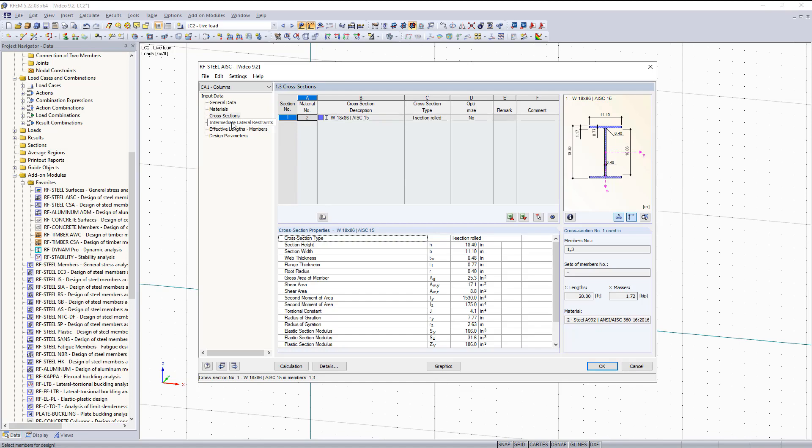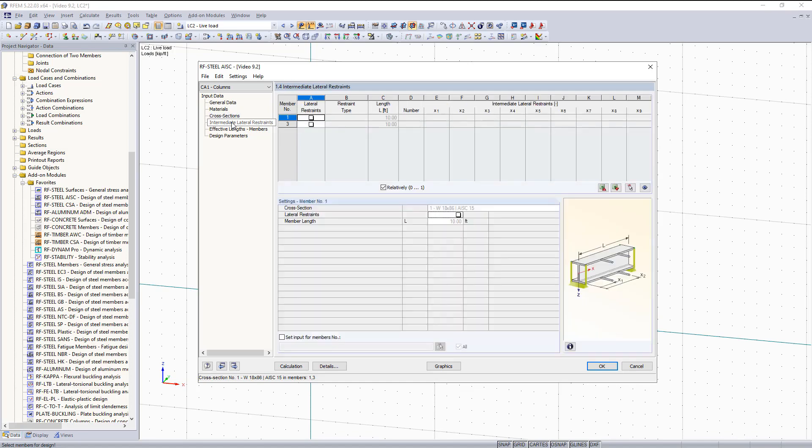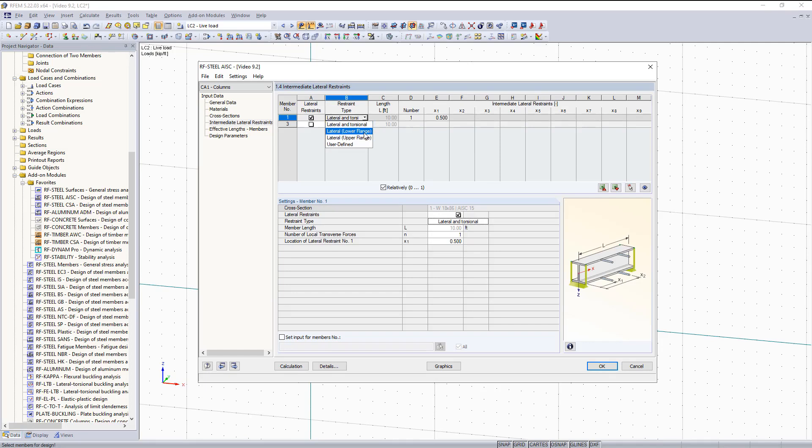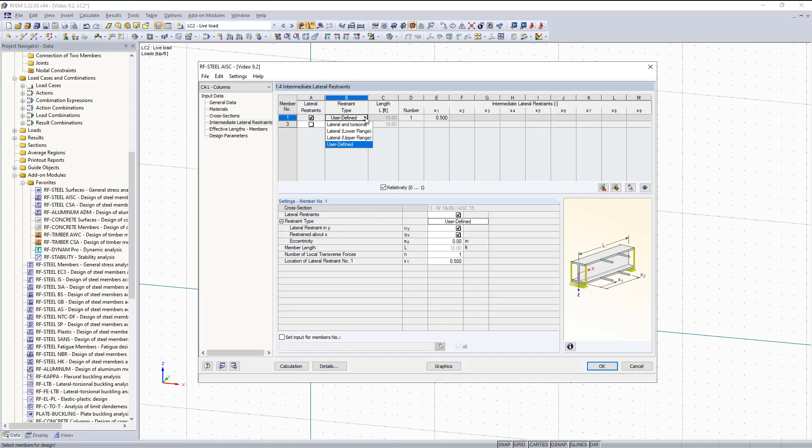The next information I would like to move on to is the Intermediate Lateral Restraints. Here we're going to define lateral restraints for the top and the bottom flanges. So if I would like to do that for either member 1 or 3, I can just check off this box and then choose the restraint type. I can choose between having lateral and torsional restraints, just the upper flange and the lower flange, or I can also do User Defined. For this example I'm just going to keep it as both the flanges.